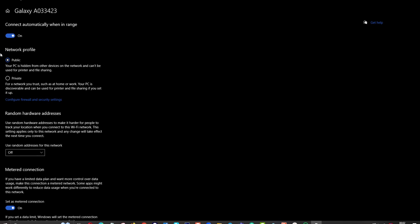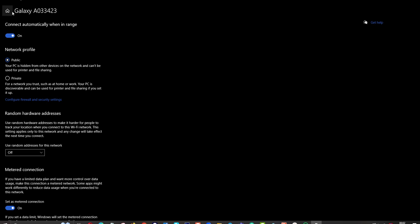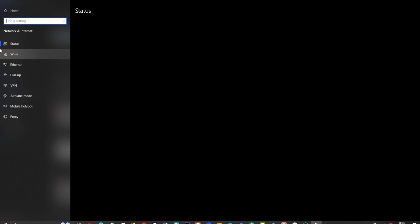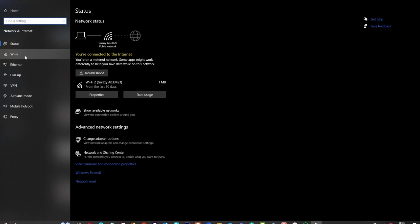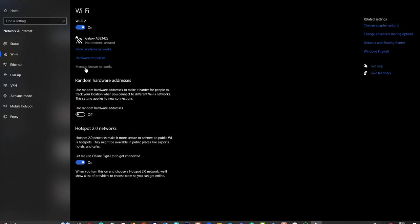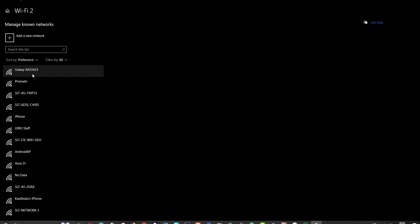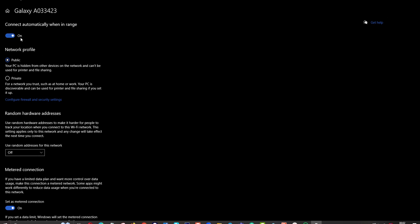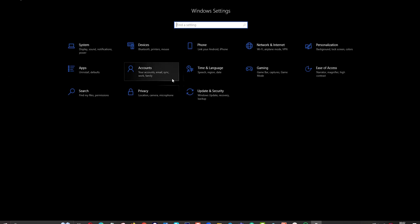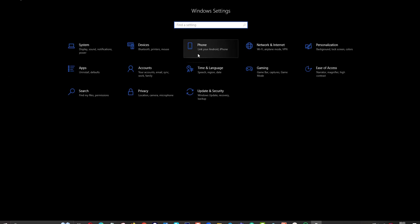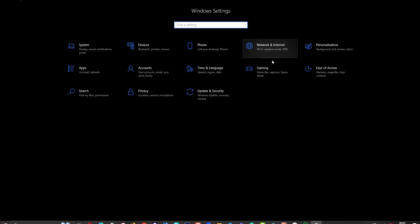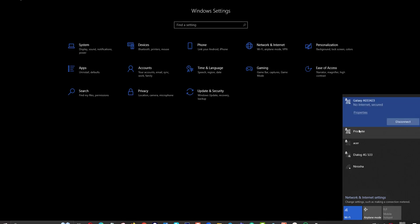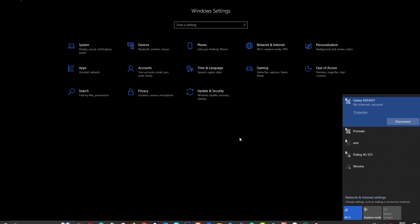Before I am going to show you, this network is set as connect automatically when in range. Then I want to check Promit. Okay, then I want to check Galaxy also properties, connect automatically in range. That means when I come to the range, those two networks automatically connect, but I want to give priority to Promit.